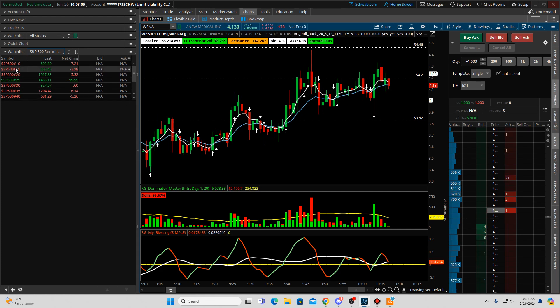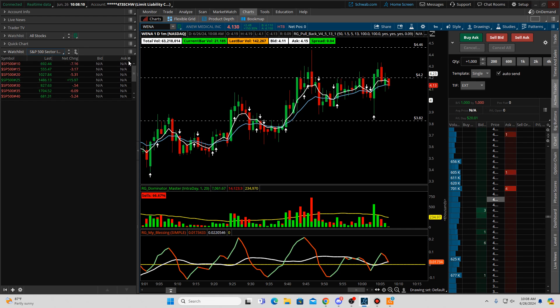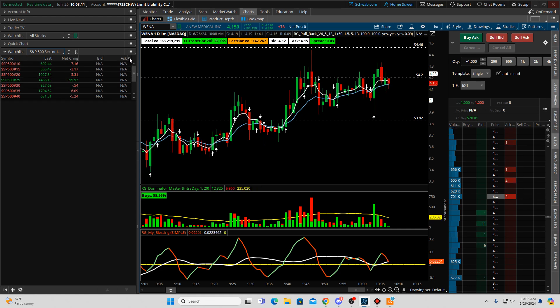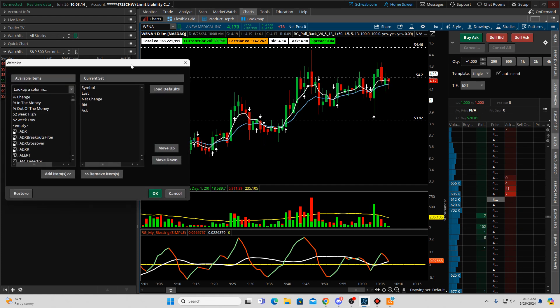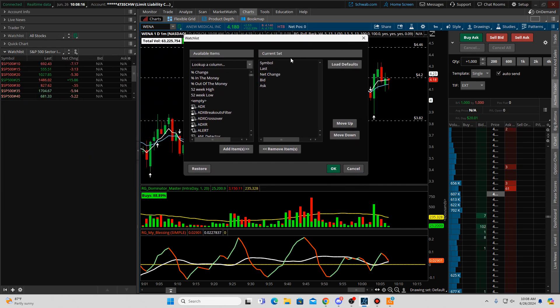You see a bunch of numbers here that doesn't make any sense to you. What you can do is hit this little gear icon here and hit customize.